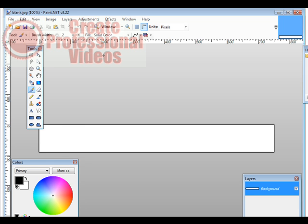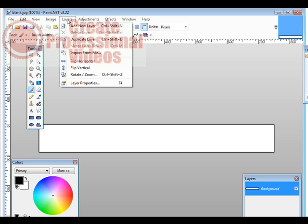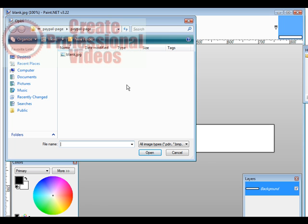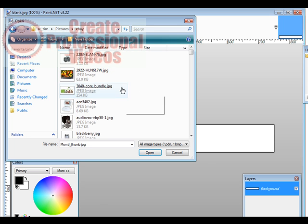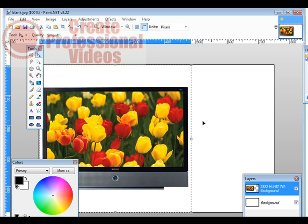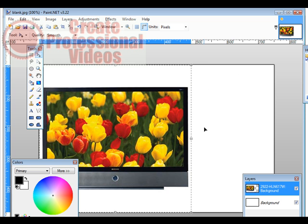Now if we wanted to bring in an image, we could just go into layers, and then we could go import from file, and then we could bring a picture in. So let's find a picture to bring in. I'll just bring this one in for instance. As you can see, that's far too large. And this is what happens. It distorted our actual banner here.